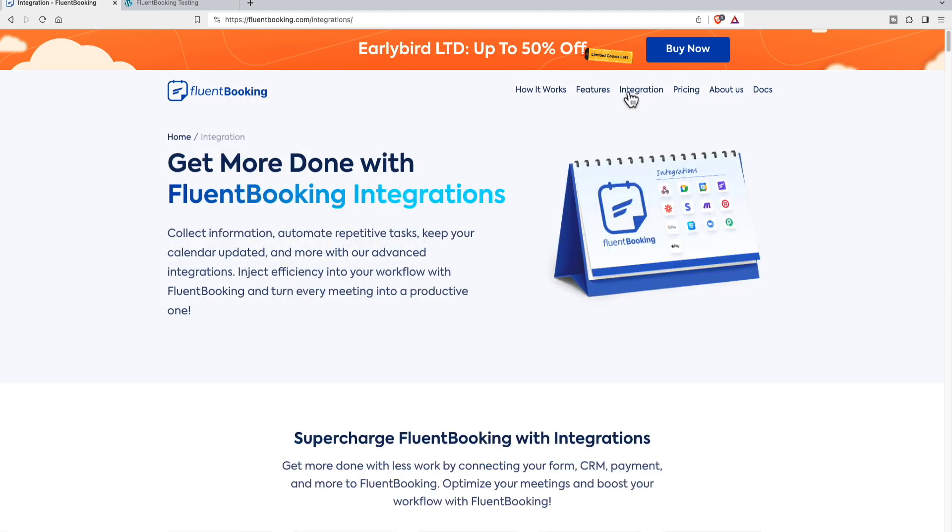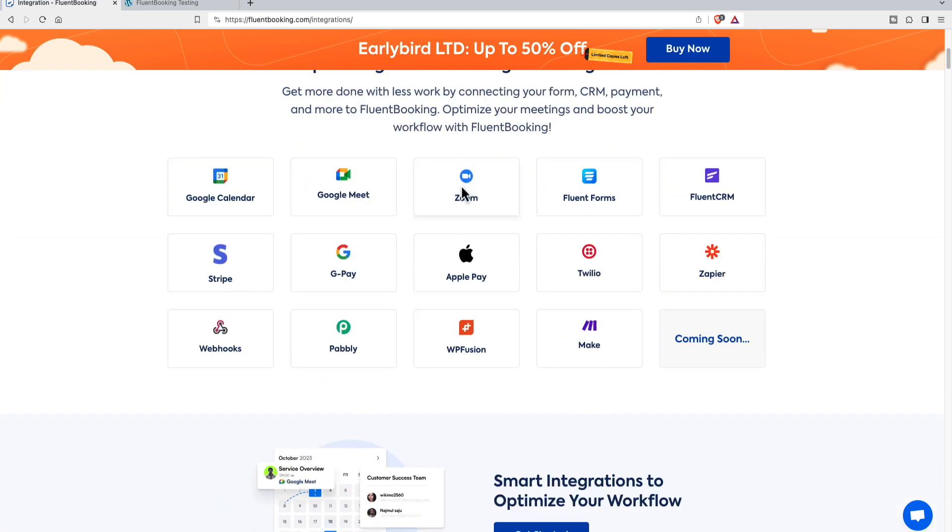These are integrations that they show. Not every one of these is available in version 1 today. A few things I think are still coming, and the plan is to continue to add integrations.